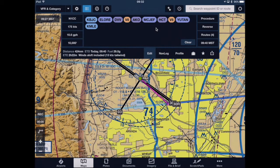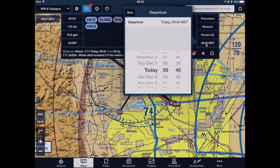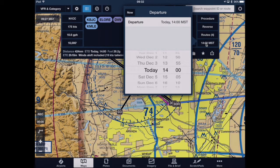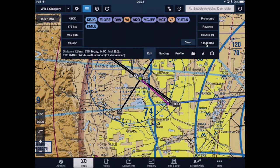We're going to be trying to leave at about 2 o'clock today, so I'll tap on the estimated departure time and set it to 2 o'clock. Once I do that, I find that we're going to have a great flight out there because our winds aloft includes a 19-knot tailwind.